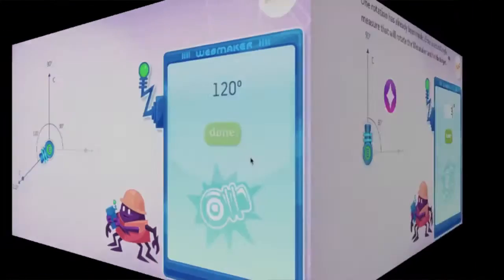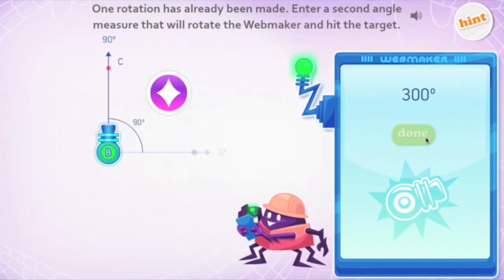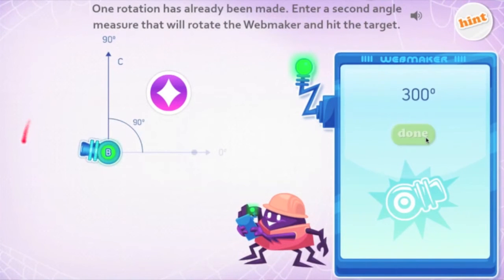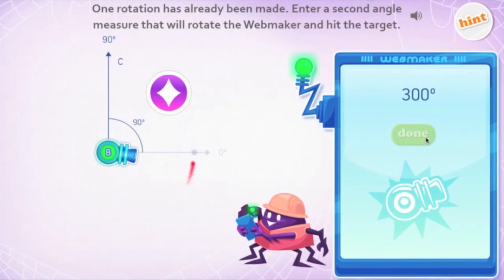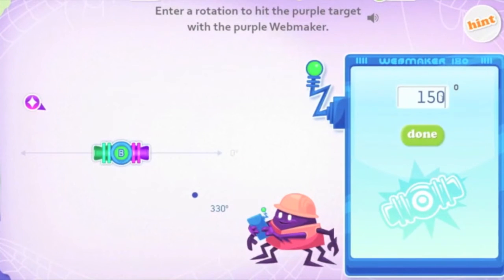Just as students are free to use negative rotations, students are free in DreamBox to use and explore rotations greater than 180 degrees and greater than 360 degrees if they'd like.